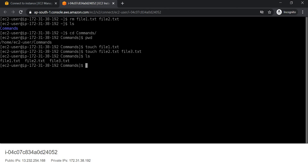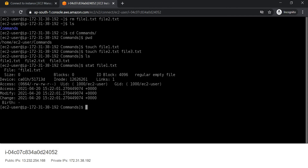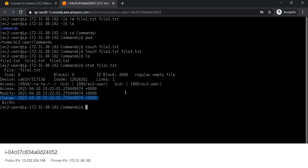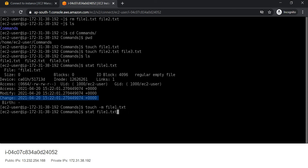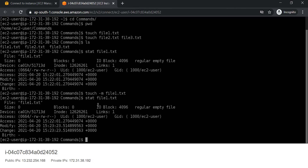If you want to check the statistics of a file, for that we will write stat file1.txt. Here you can see it gives us the access time, modify time, and change time. Now suppose if you only want to update the modify time of file1, for that we use touch -m file1.txt. It will pick the current time and mark that as the modify time. To verify, use stat file1.txt again and you can see the modify time and change time are the same.